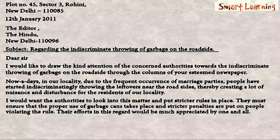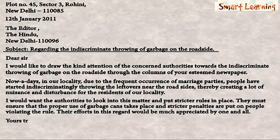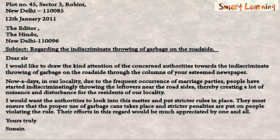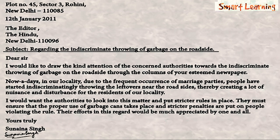After the body comes the sign-off, which is 'Yours truly,' and finally comes the signature of Sunaina Singh. So this is how a formal letter is written. It is very important to note that if one follows all the rules of a formal letter, it leaves a good impact on the recipient of the letter.